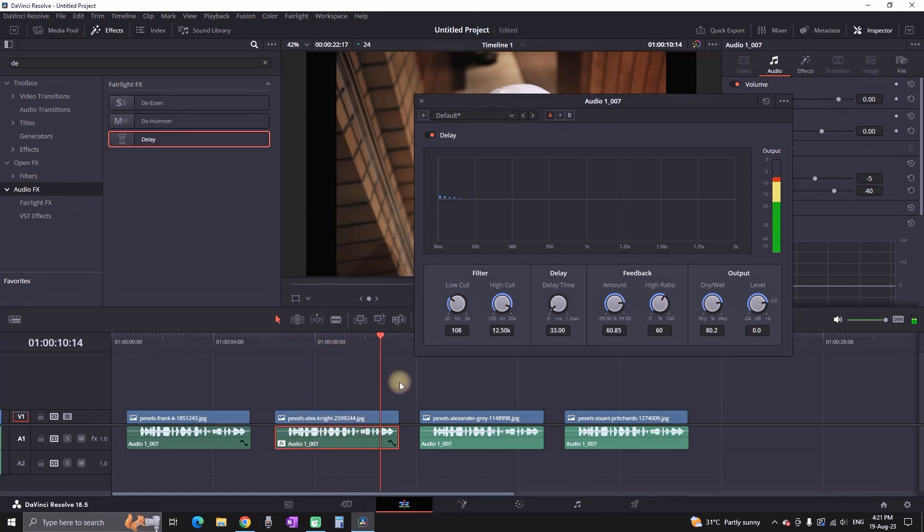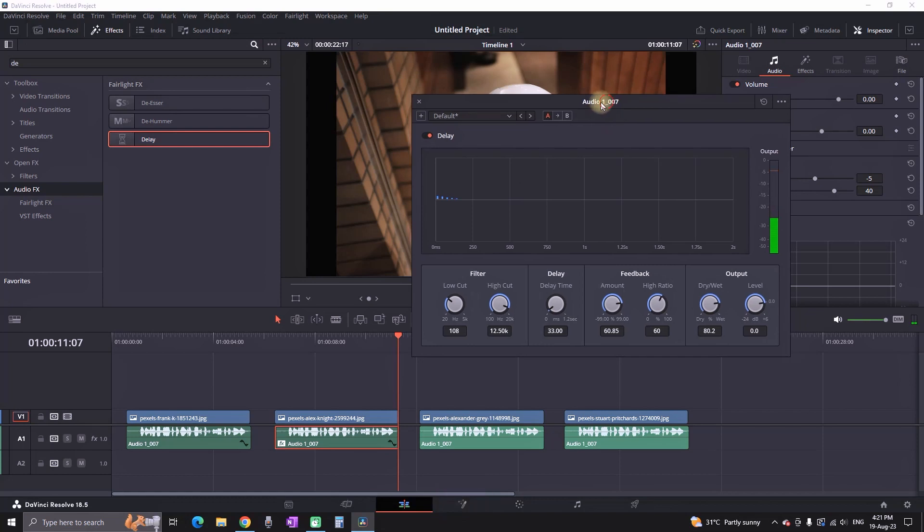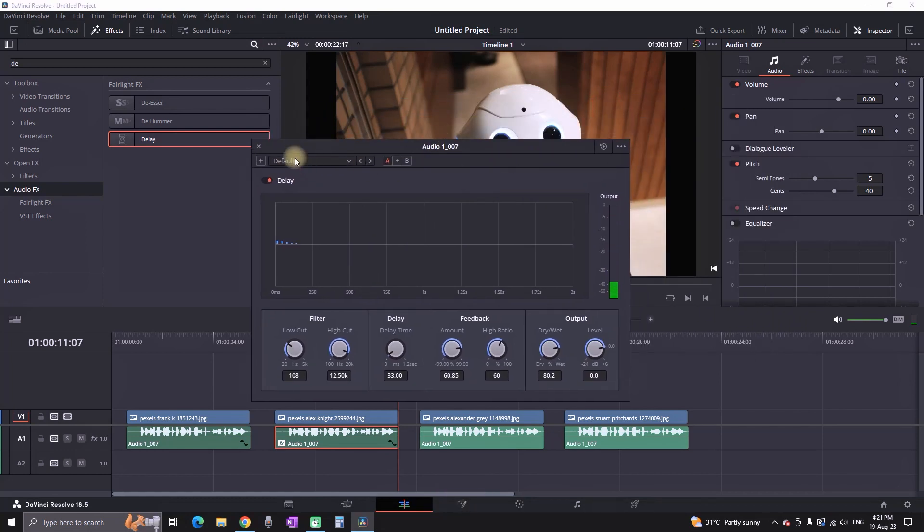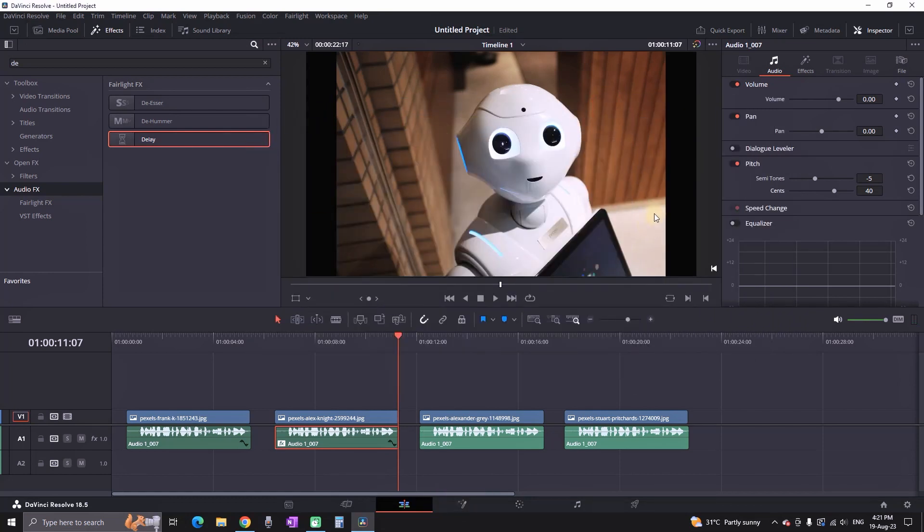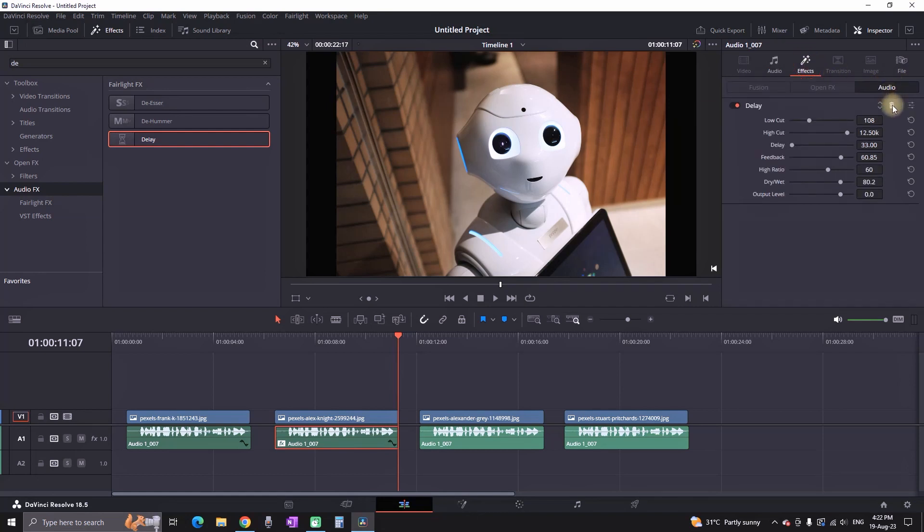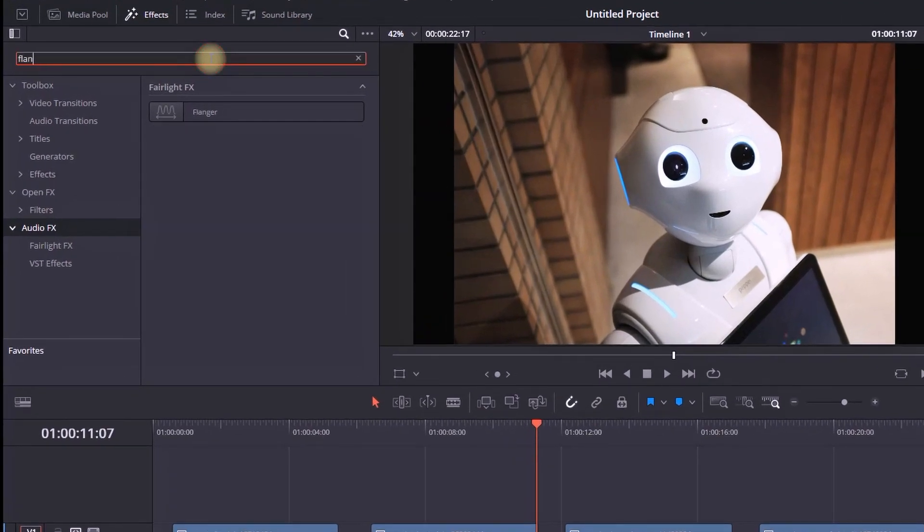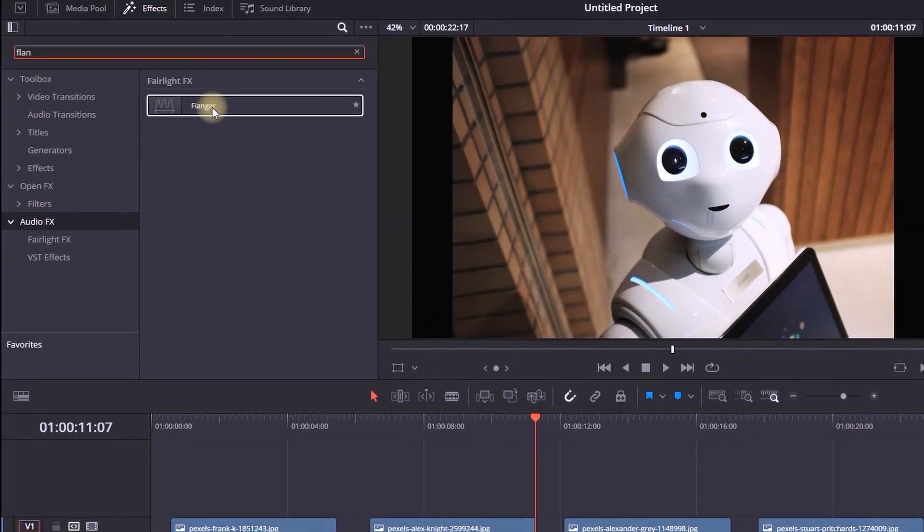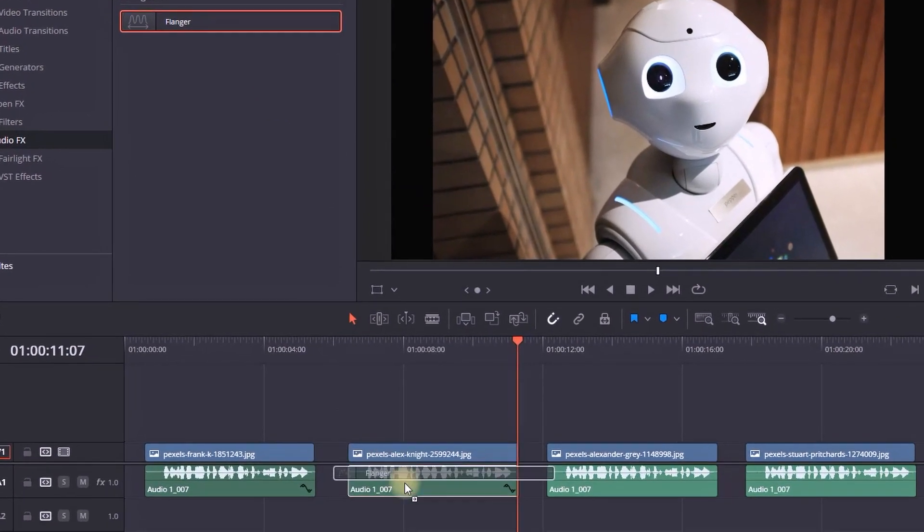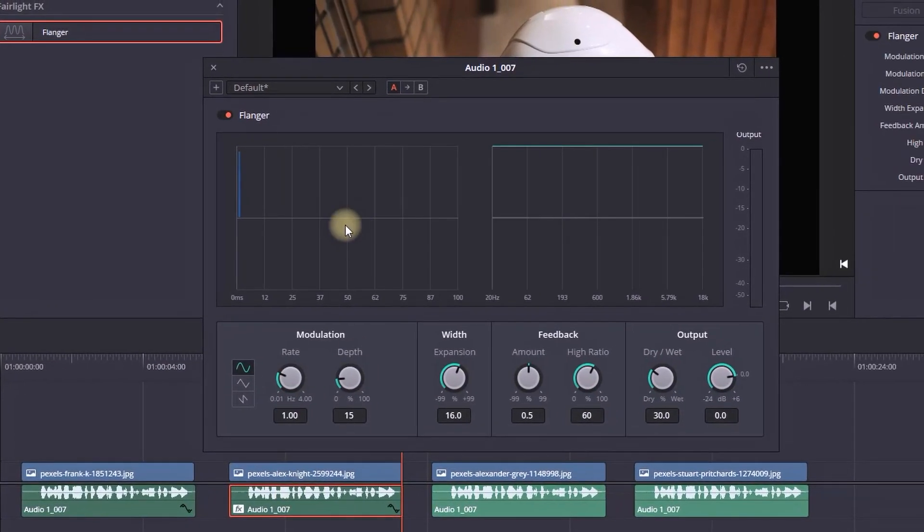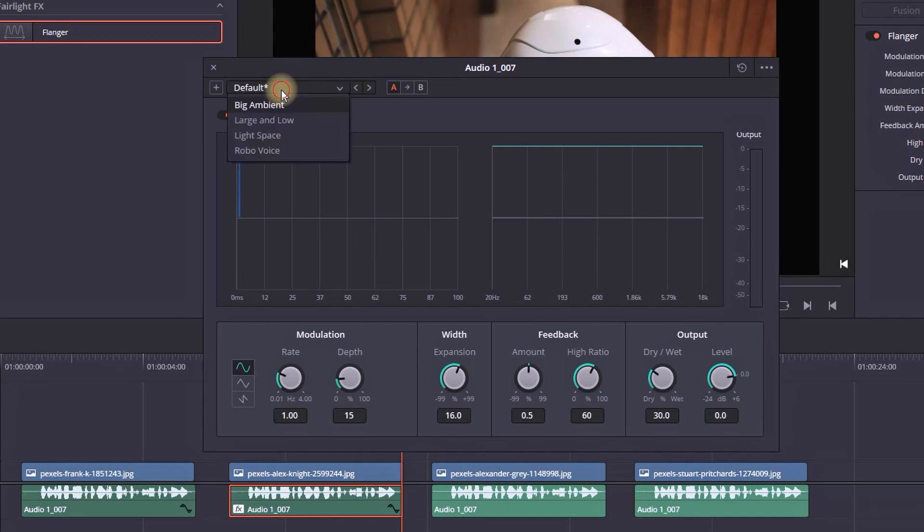And this is actually a custom made robotic sound. You can also use the preset which DaVinci Resolve is having. So I'm resetting and deleting the delay effect that I have just added. Now the audio is clean and I'm going back to effects library, and this time I'm looking for flanger.